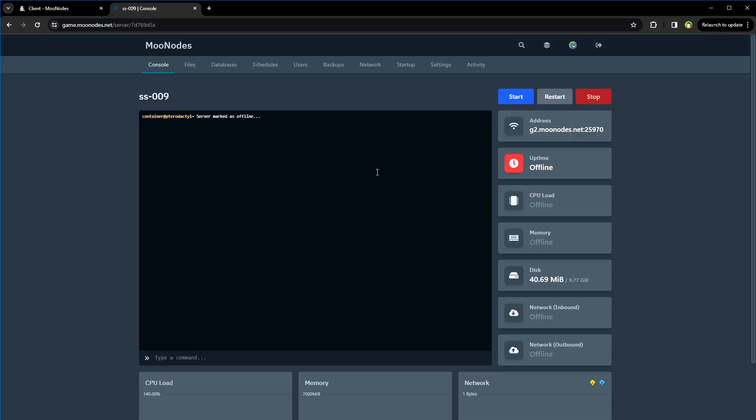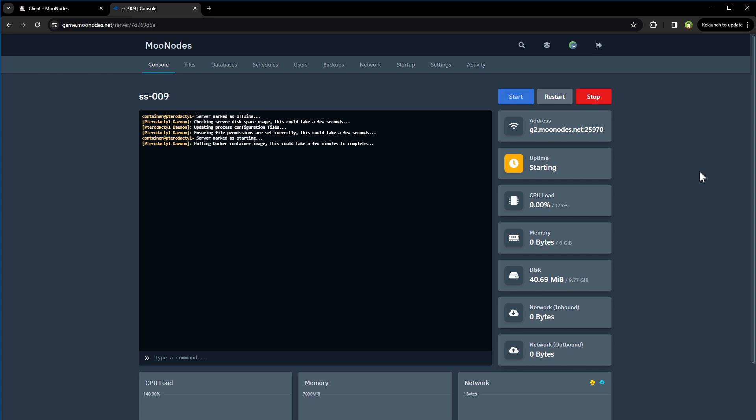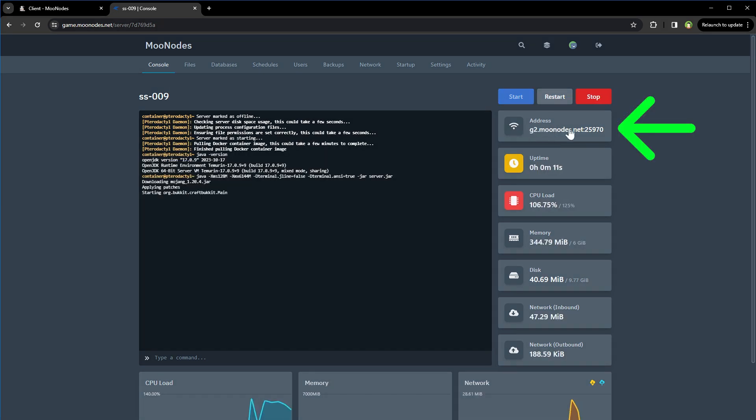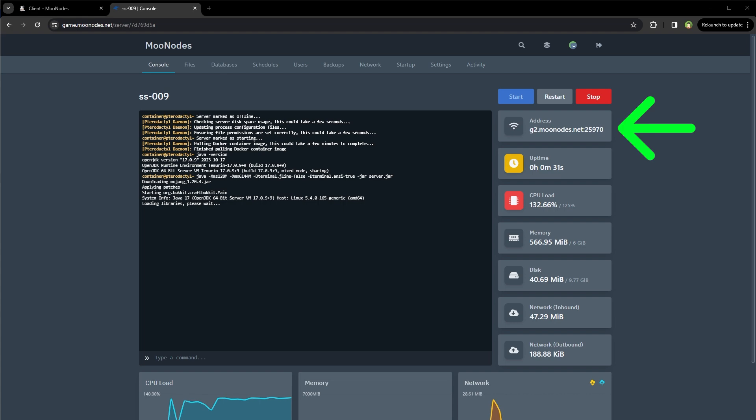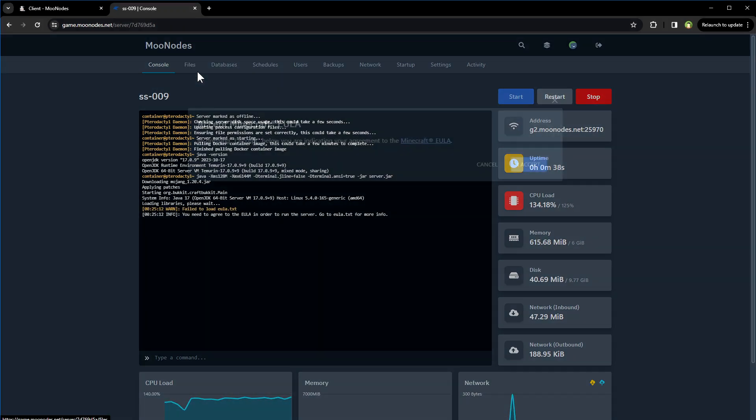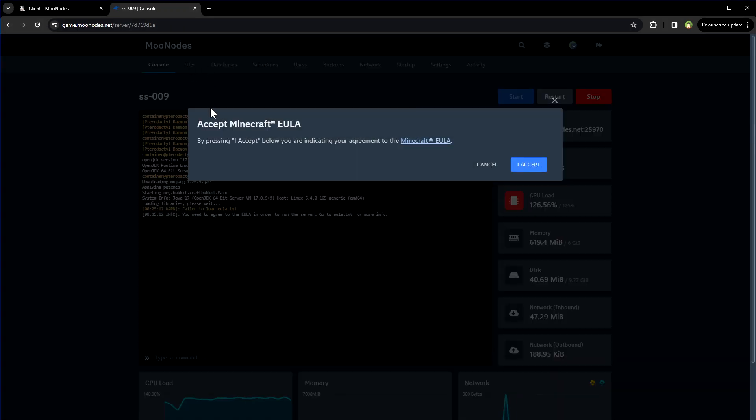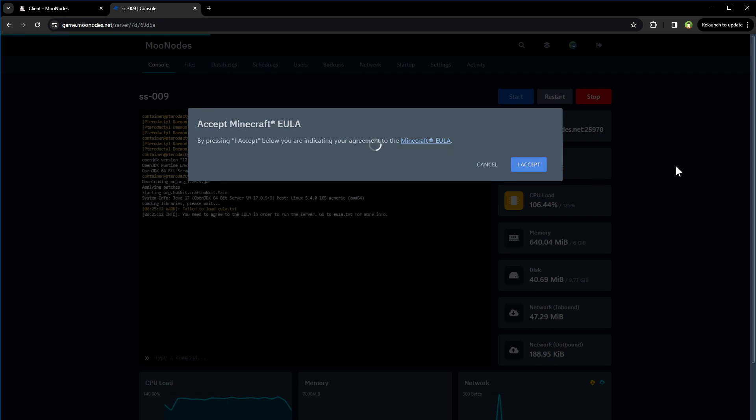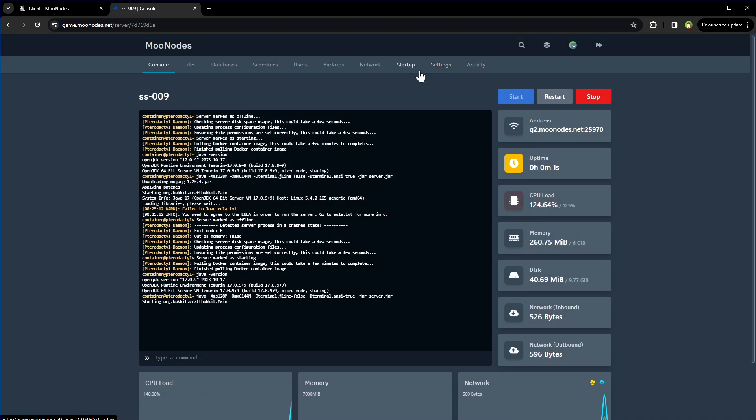So click this, and here is our server. Let's start it. This is our server address, by the way. Let's copy it from here. You can restart it, stop it, go to files area, accept EULA, server settings.